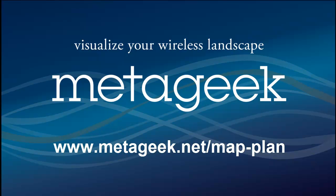Thanks for learning more about Tamagraph site survey. For more information, visit MediGeek.net slash map dash plan.